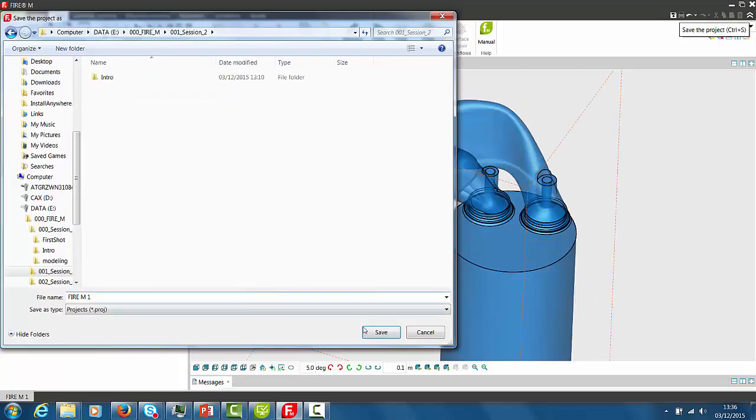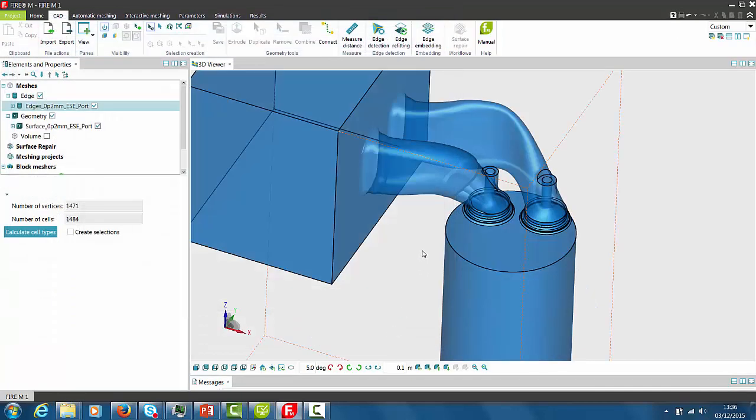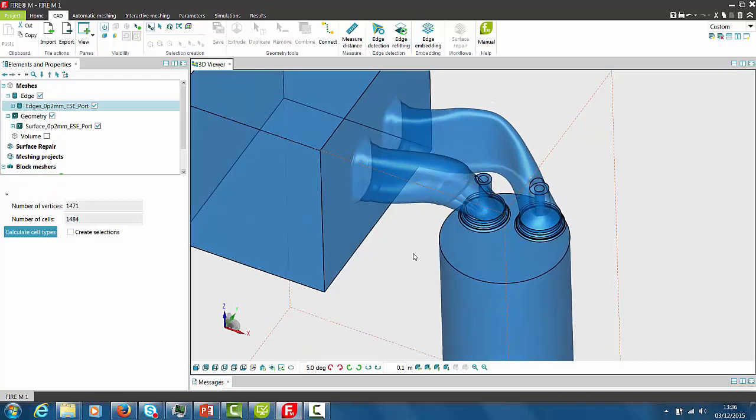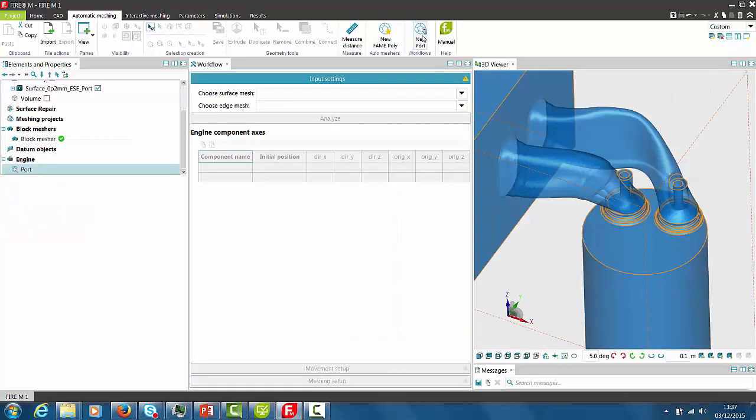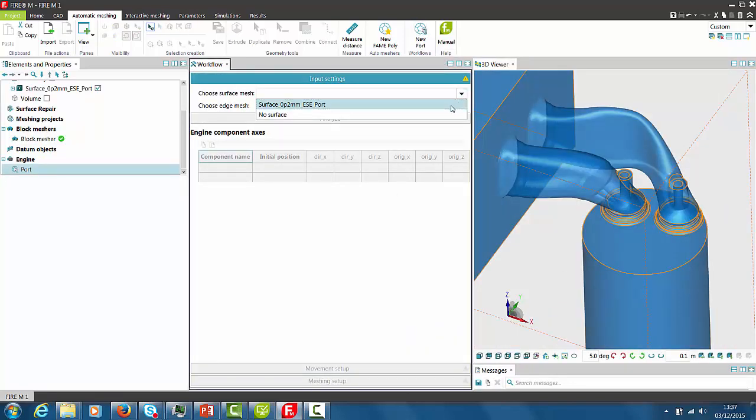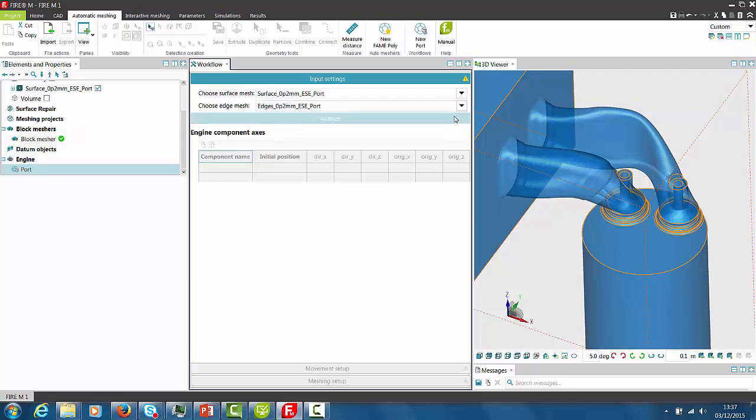Before starting the meshing procedure it is recommended to save the project and then we can start the multiple valve lift meshing by switching to automatic meshing. The appropriate tool for multiple valve lift meshing is the new port mesher. In the input settings we specify the surface mesh and we select the edge mesh.